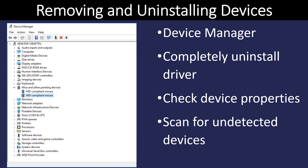In the Device Manager, you can see a complete list of all the different devices connected to your computer. If you right-click on these, you'll see a number of options, including uninstall, so you can easily remove the device from the list. Also, if you plug something in and the computer does not detect it initially, you can right-click on the computer name at the top — in this example it says Desktop — and tell it to re-scan for any changes, and the device may be picked up at that point.